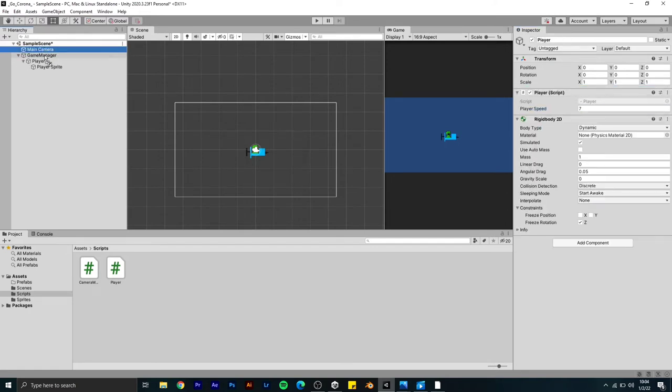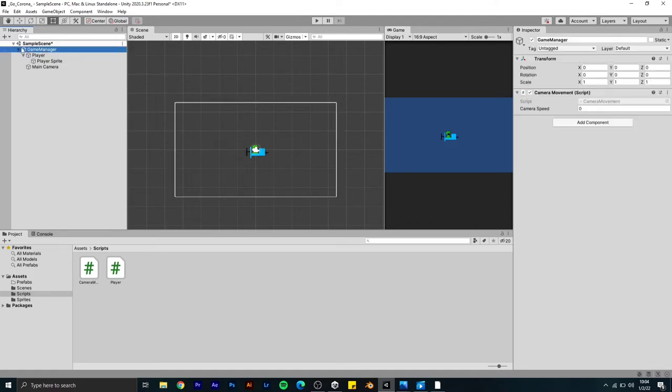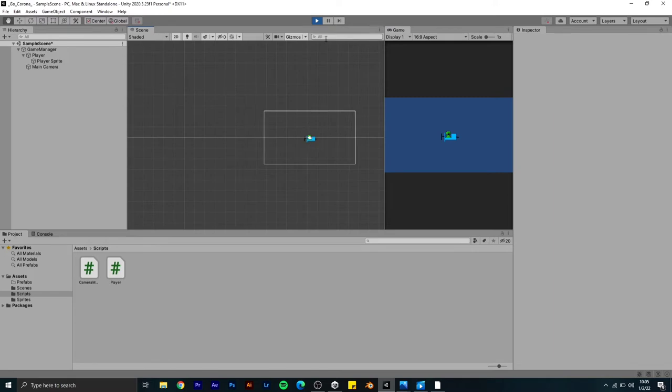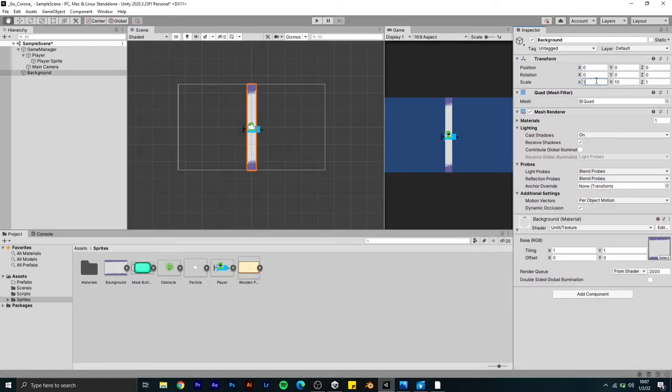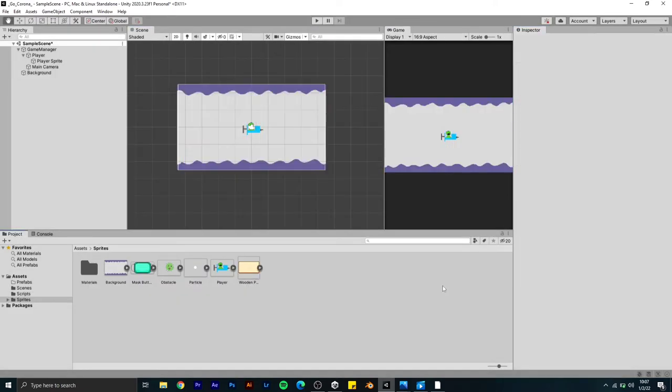I added the script to the Game Manager and made the player and main camera as the child of Game Manager so the camera follows the player. Then I added the background to the game that I drew using Photoshop.